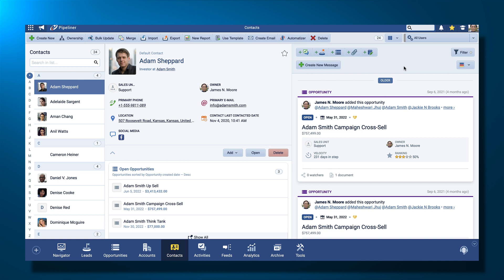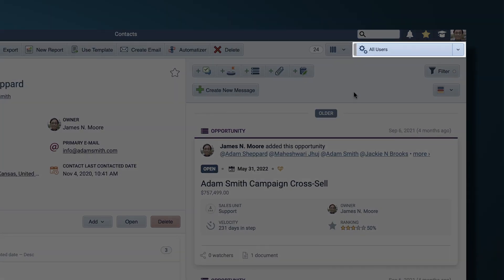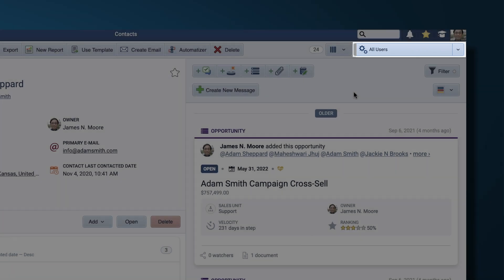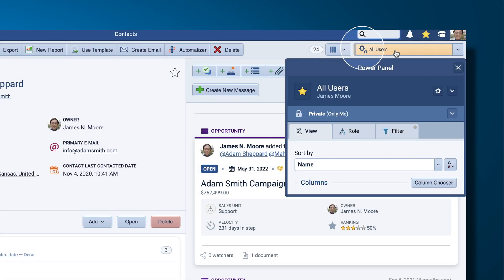The Power Panel is always available in the top right of Pipeliner CRM when you're in a view or a component of Pipeliner. Just click these cogs to access it.